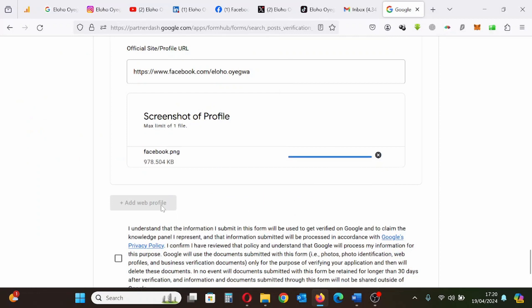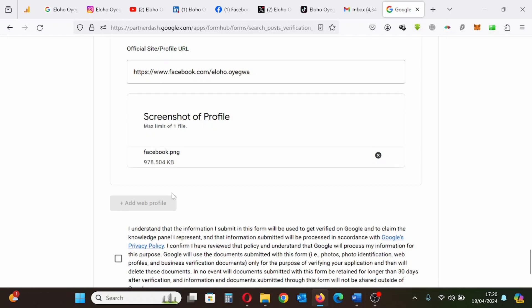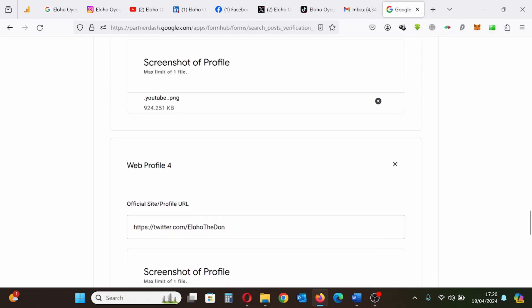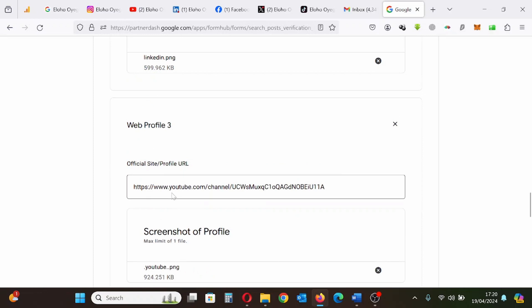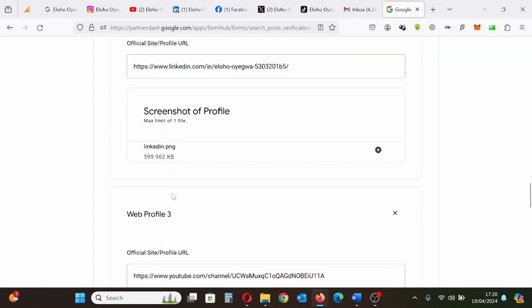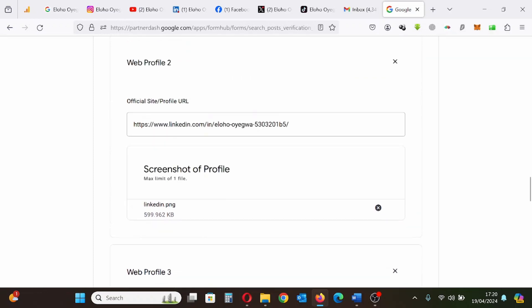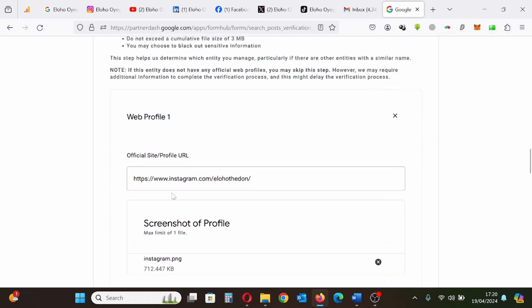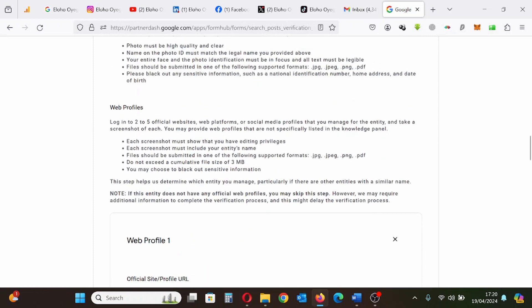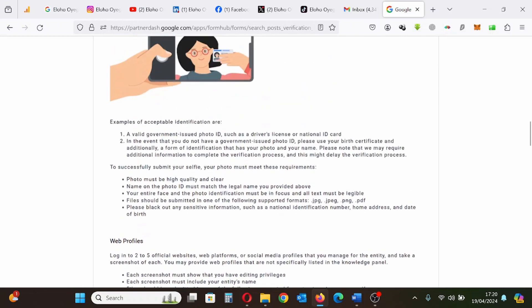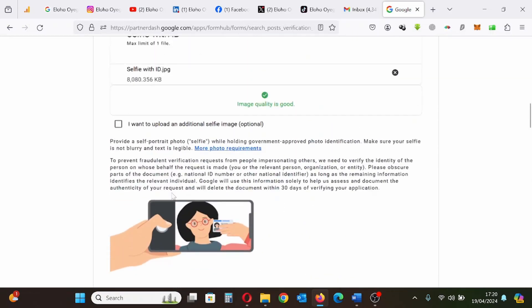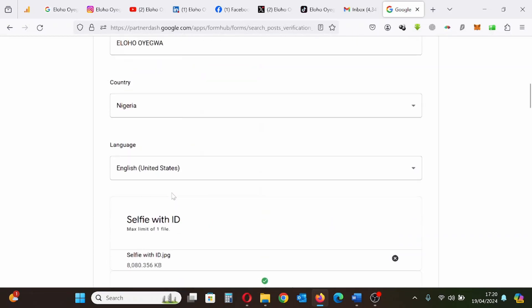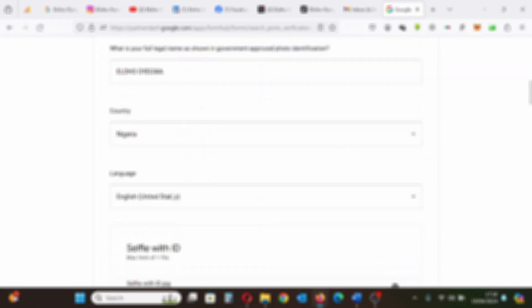So it has reached the maximum of five social media profiles I have provided to Google. So I'm going through it one by one to make sure everything is correct and to ensure there is no mistake in my submission.